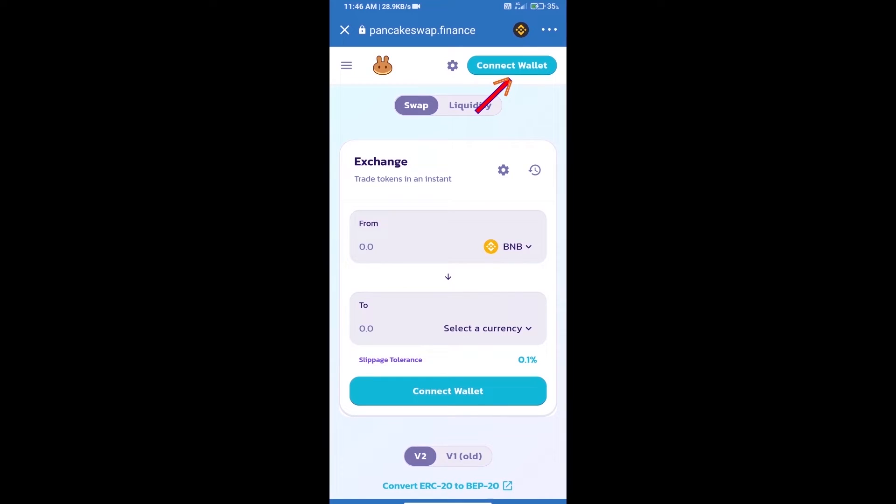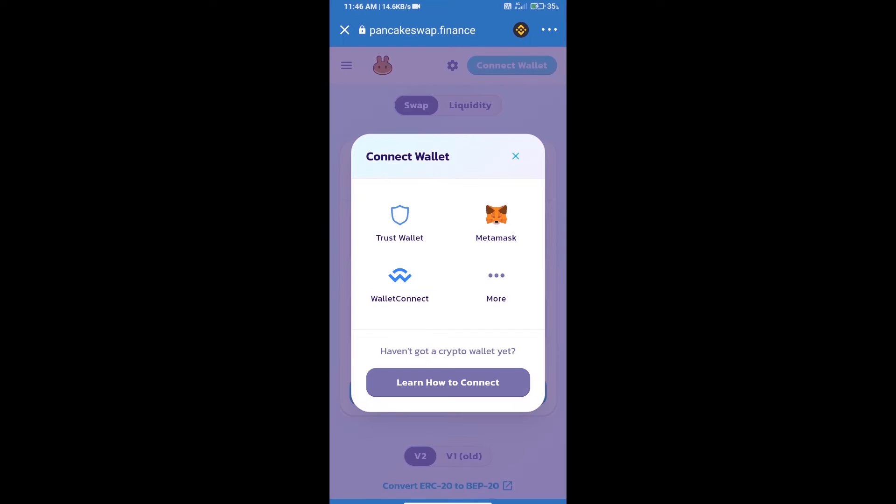Click on connect wallet. Our wallet is Trust Wallet, so click on Trust Wallet to connect.